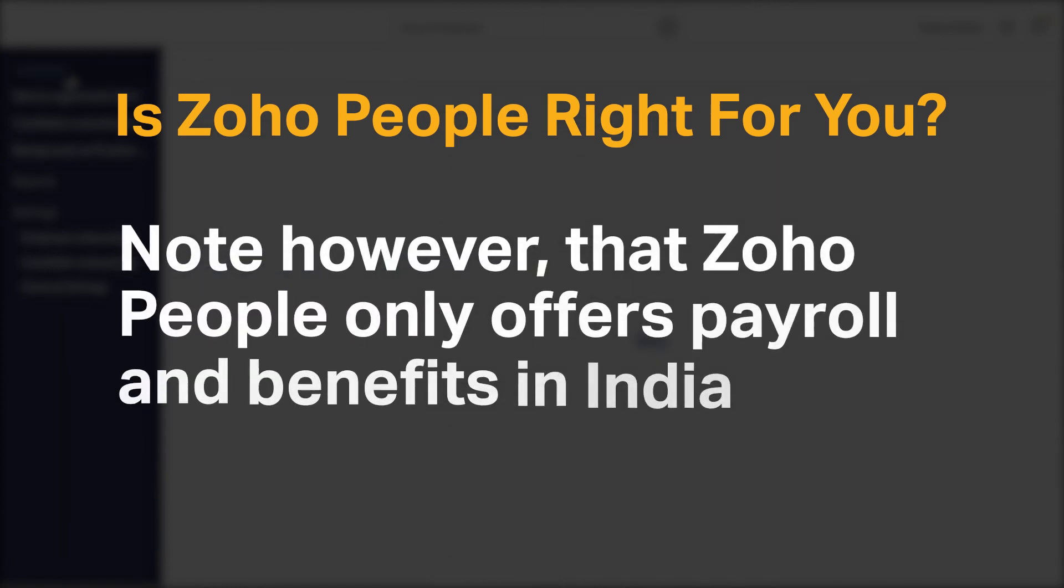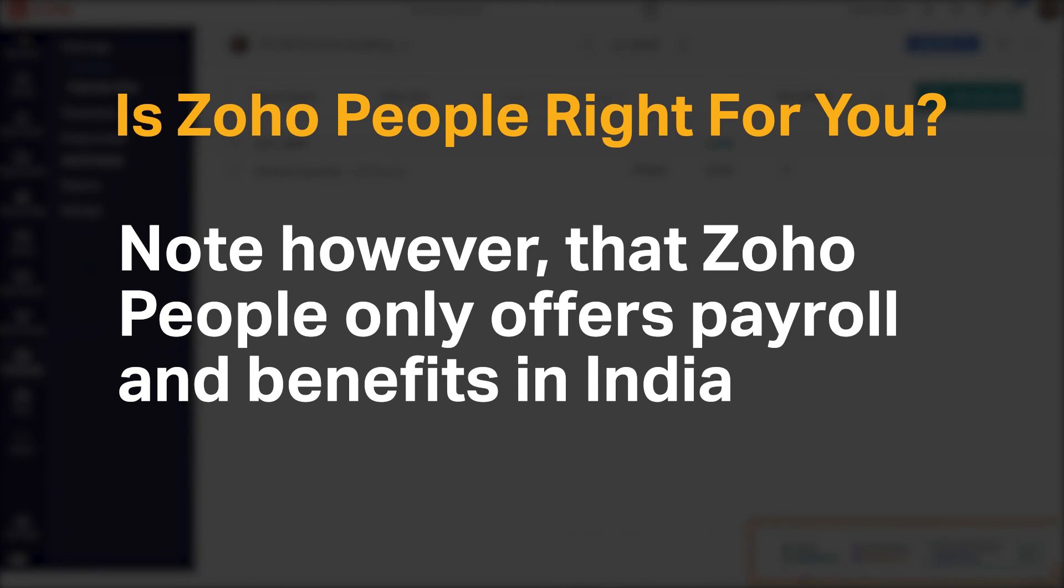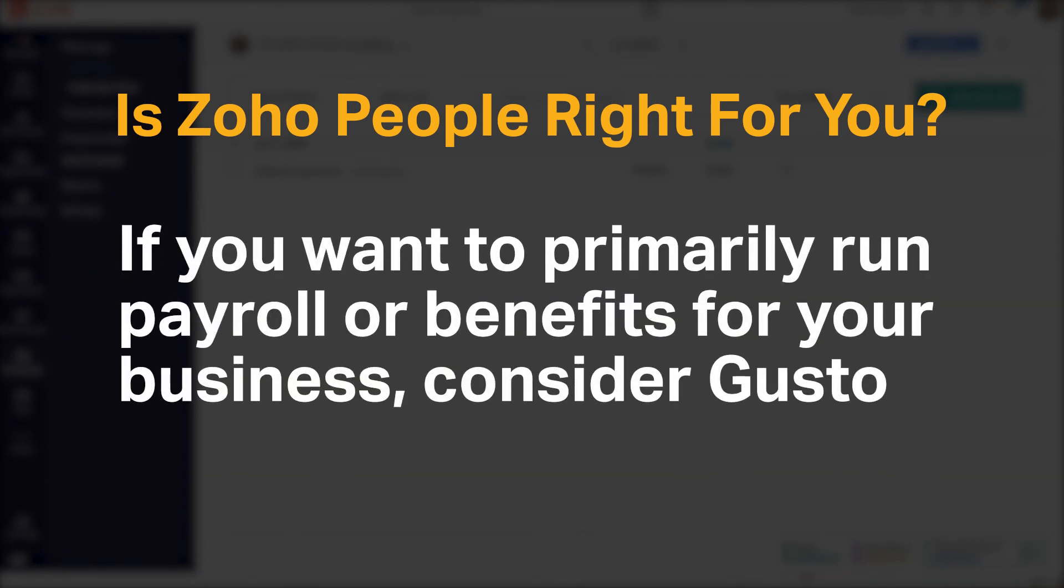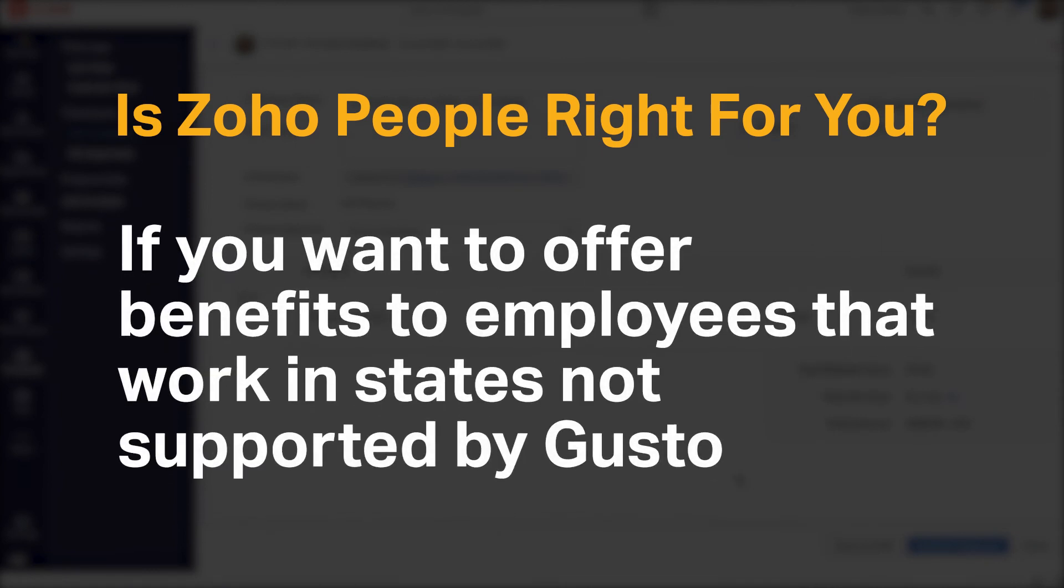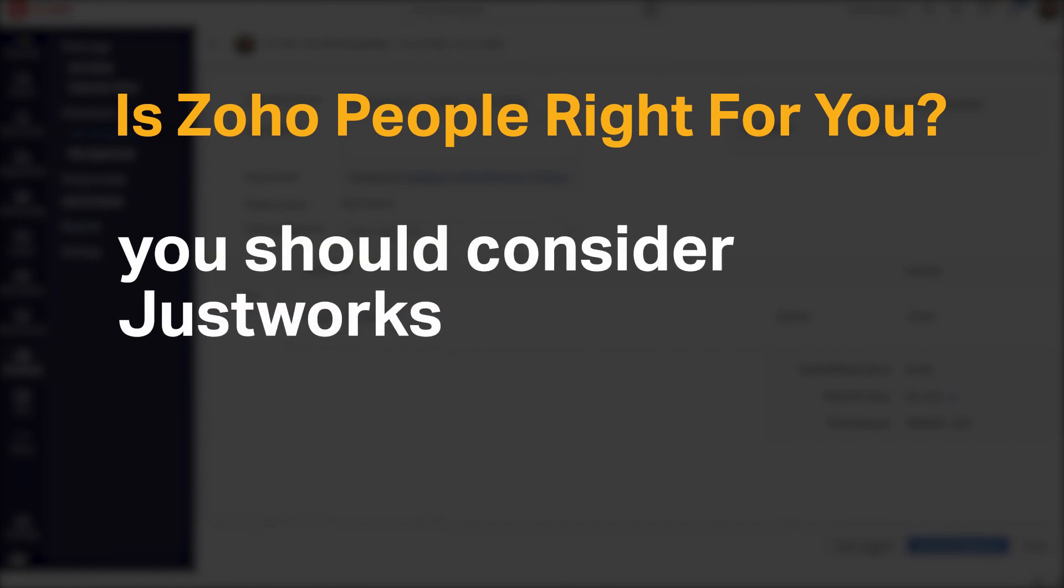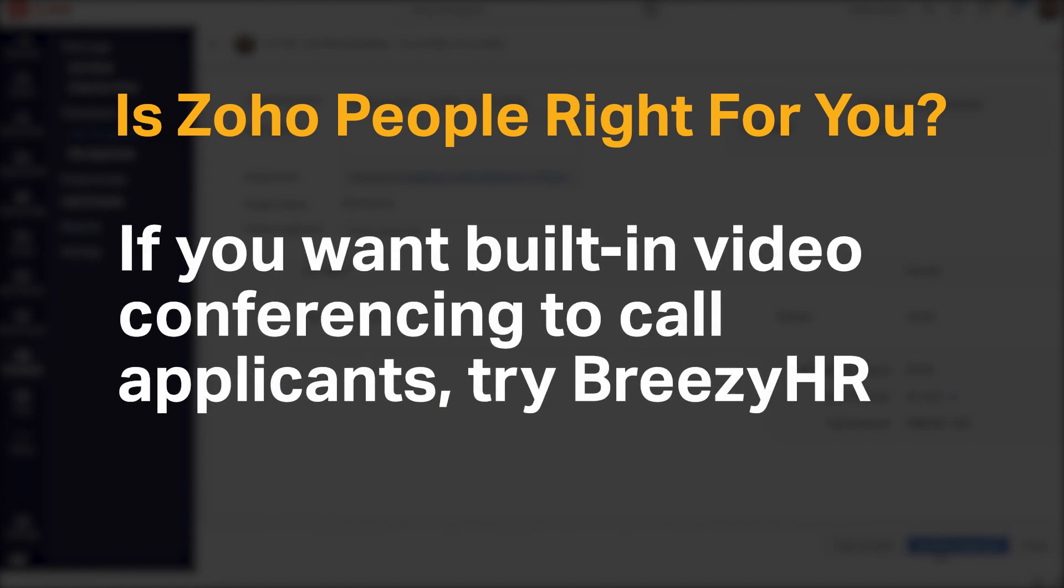Note, however, that Zoho People only offers payroll and benefits in India. If you want to primarily run payroll or benefits for your business, consider Gusto. If you want to offer benefits to employees that work in states not supported by Gusto, you should consider JustWorks. If you want built-in video conferencing to call applicants, try Breezy HR.